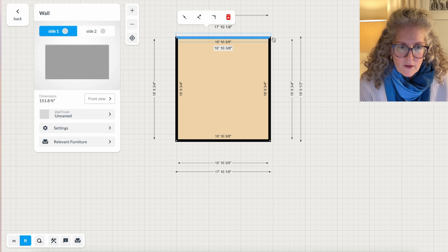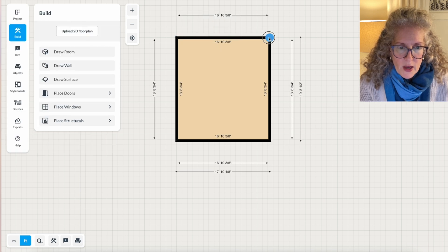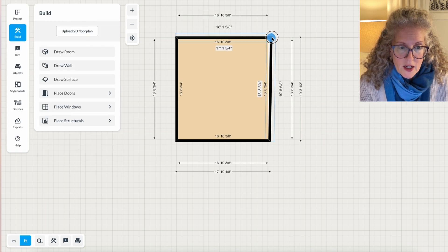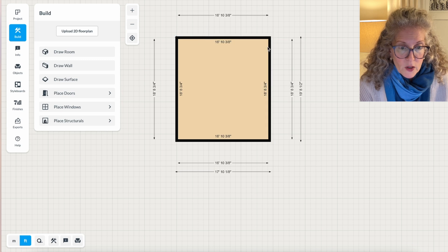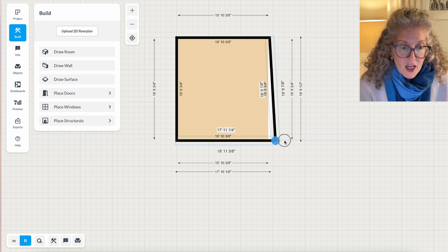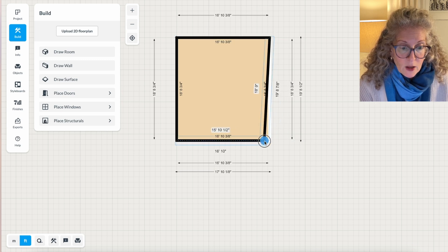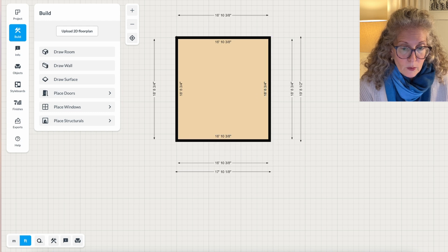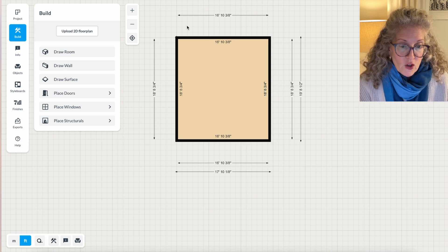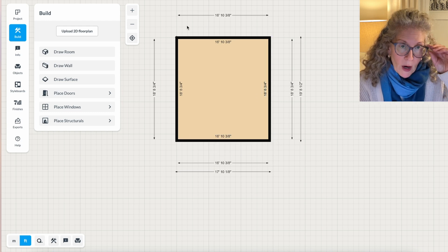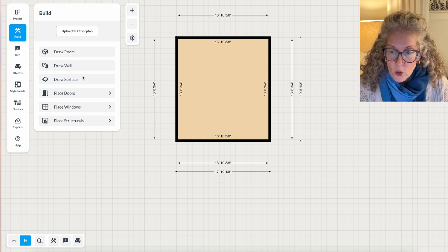Then if you want to make this wall longer, you just wait to click on it until you see this blue dot. The blue dot is when you know you can change the length and width of the room as soon as you see the blue dot.